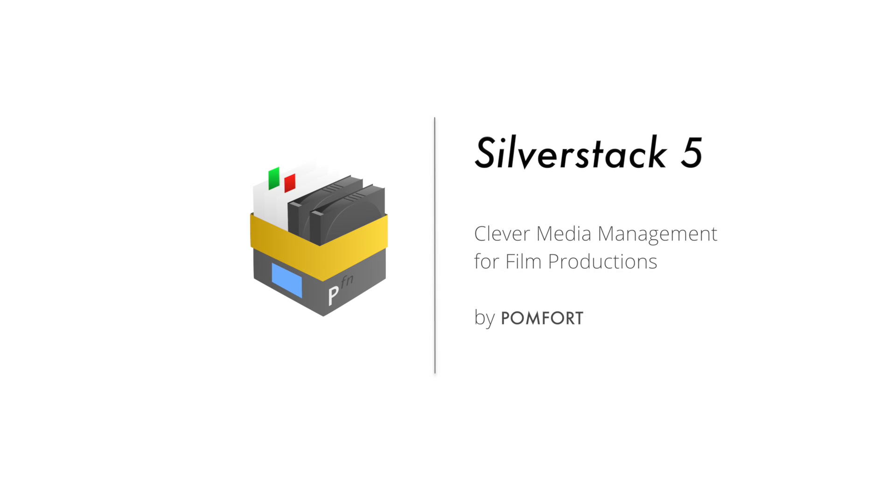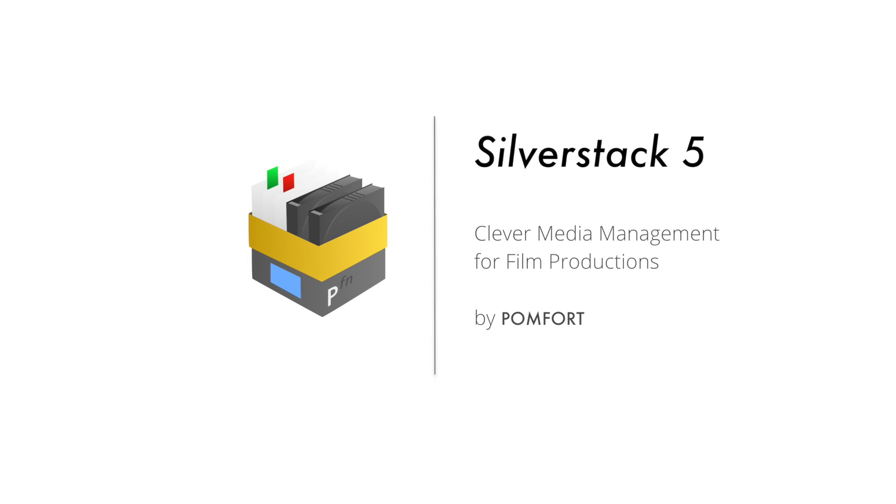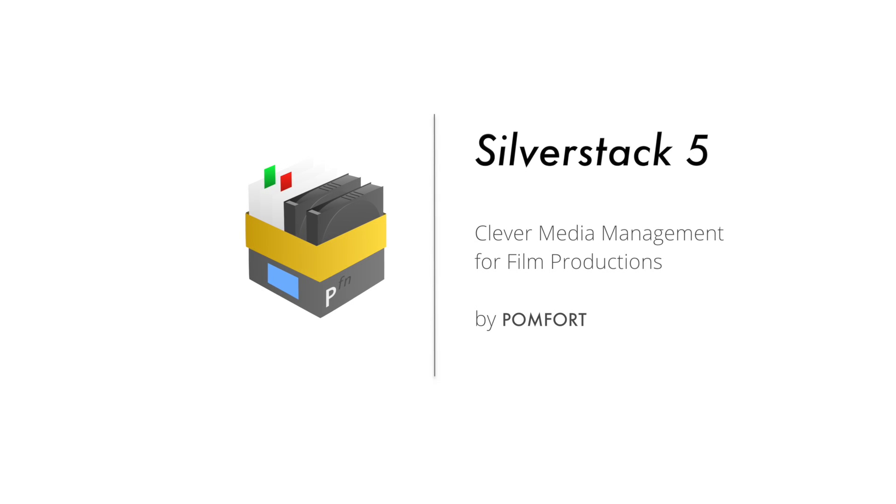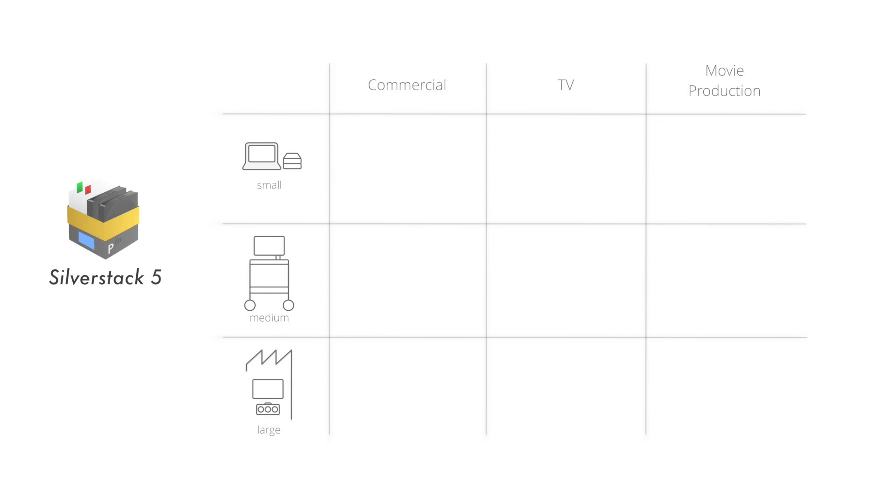Pomfort presents the new Silverstack 5, the state-of-the-art media acquisition and professional data management software for all kinds of film productions.